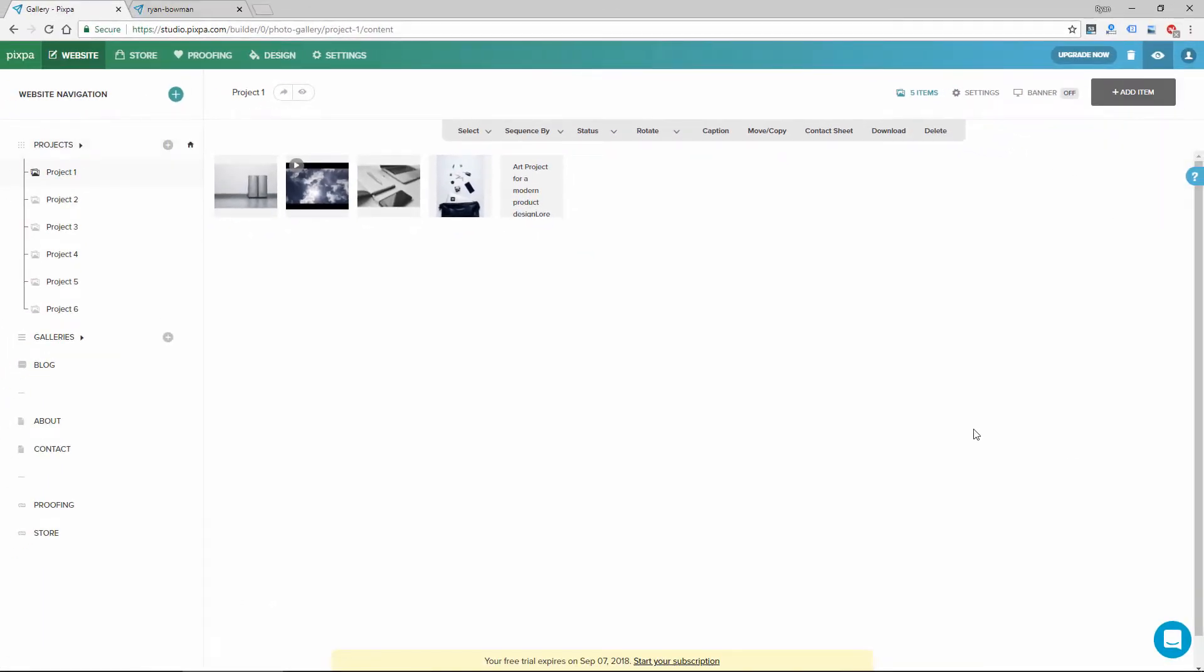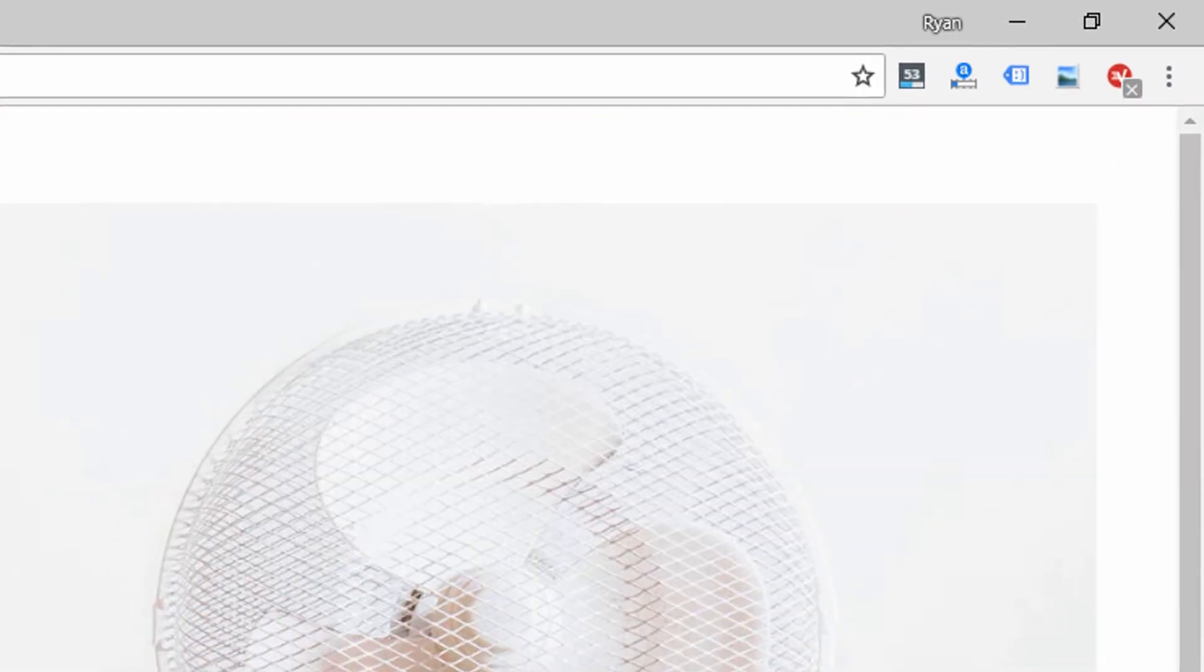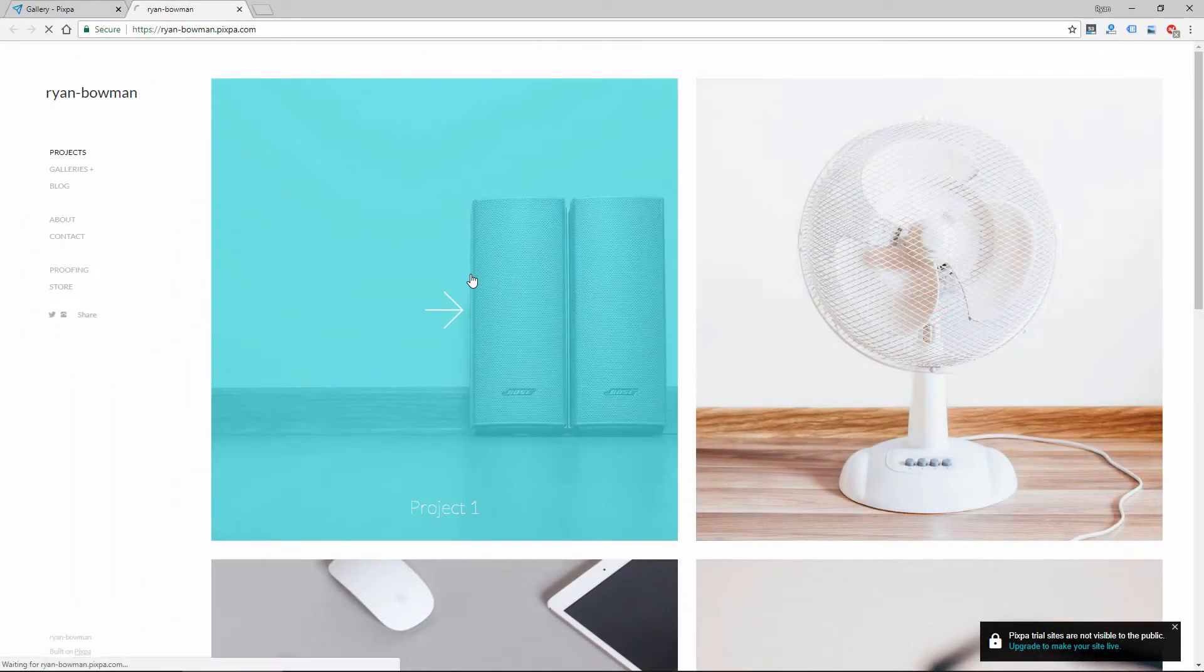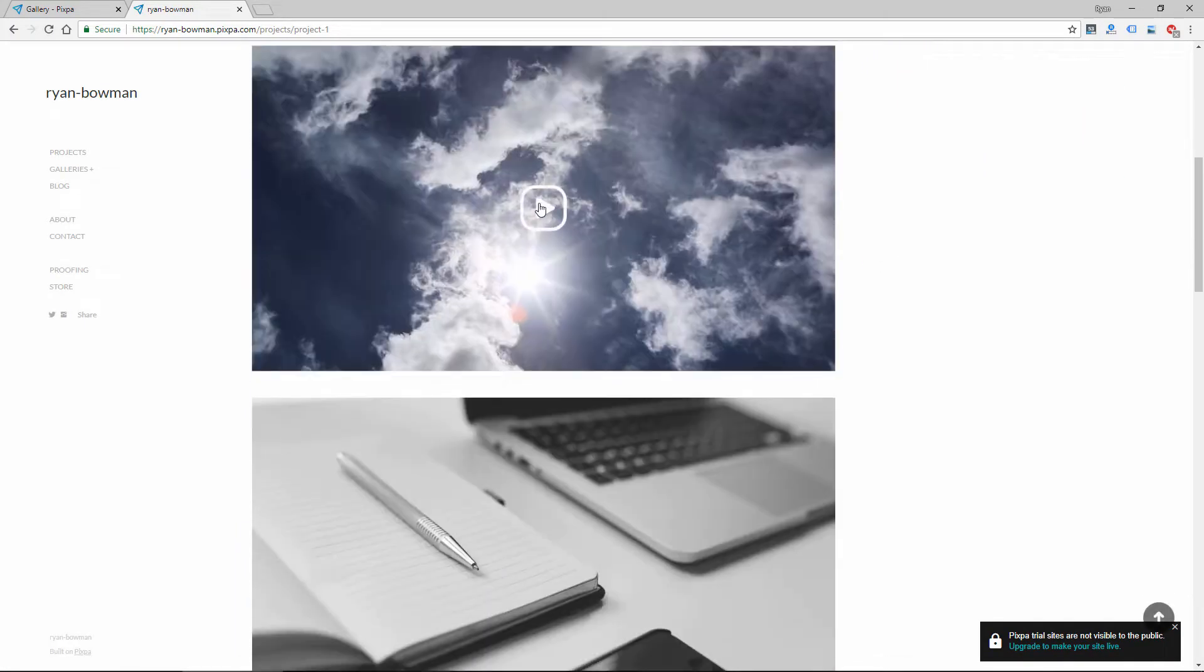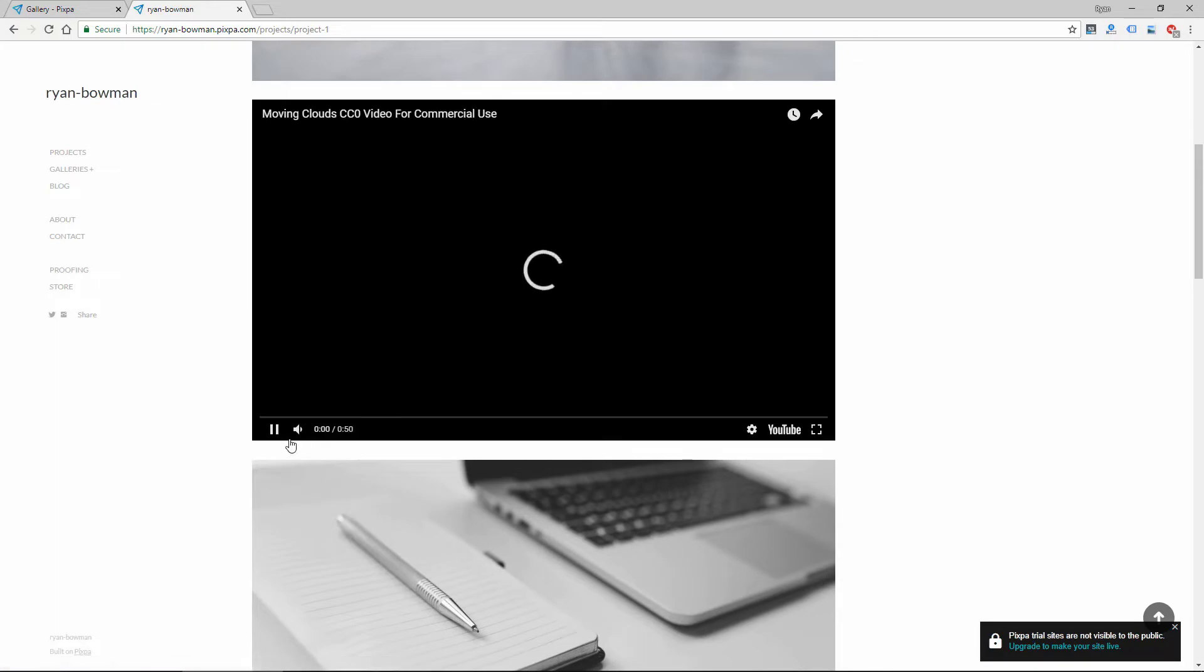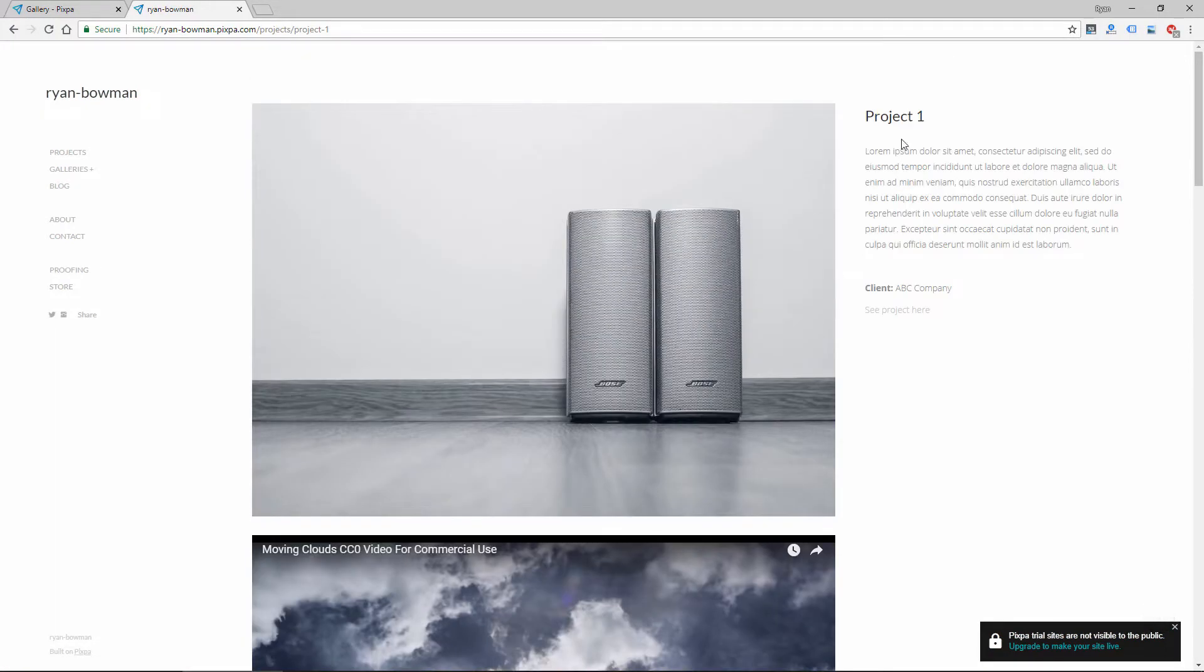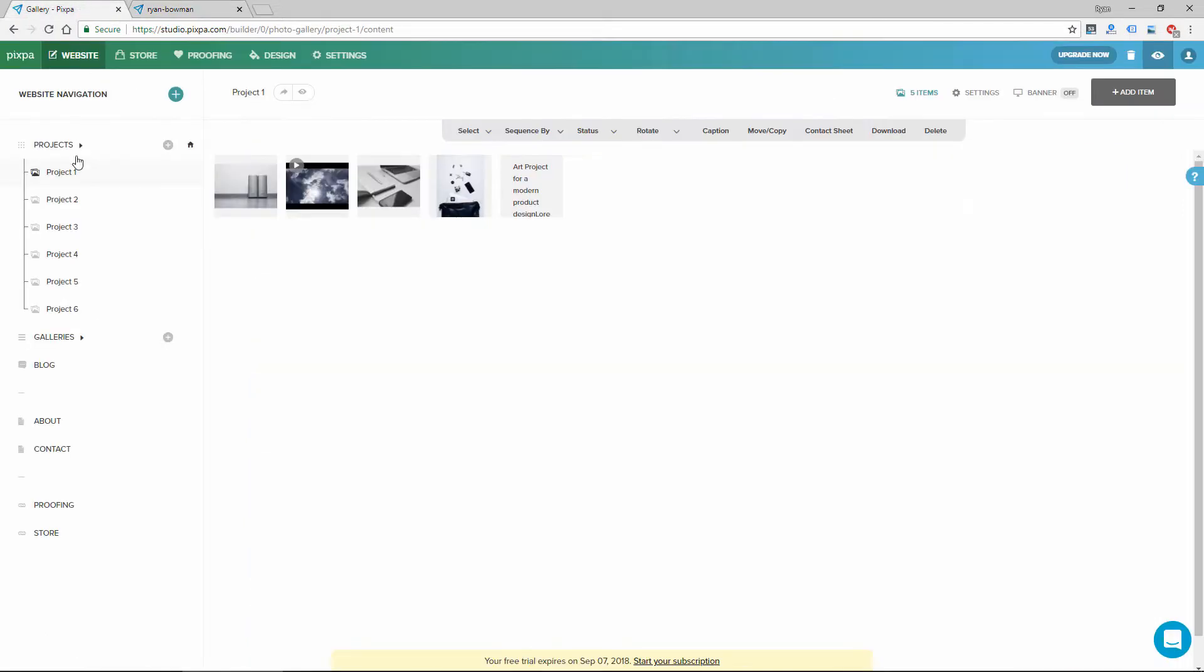And just so you understand what a project is, I'm going to click preview the website. And if I click on one of these projects, it opens with a gallery. Some of these are like this one's a video, YouTube video. And then there's just a short description and some other project info like the client. So that's a project, which is a little bit different from galleries.